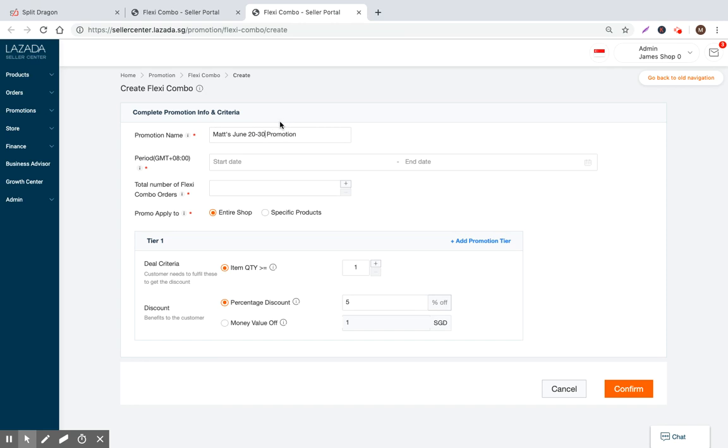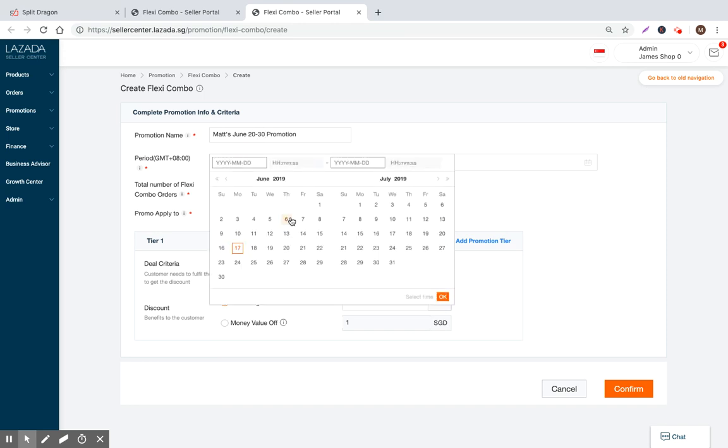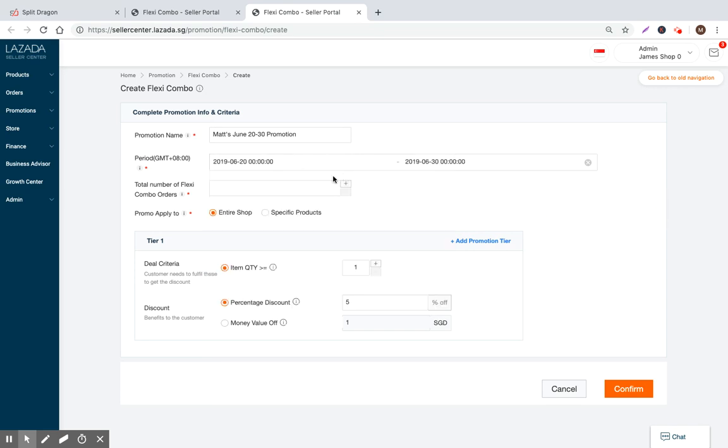Let's actually make it a little bit longer. One day is a little tight. People can be busy. So let's say June 20th to 30th promotion. So the start date, let's set it June 20th. And then the end date, let's set it as 30th.